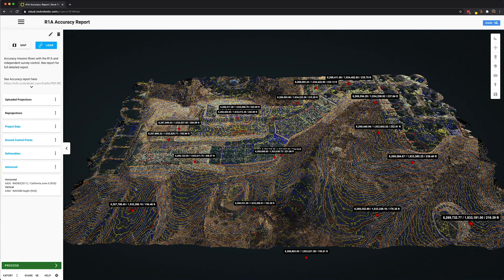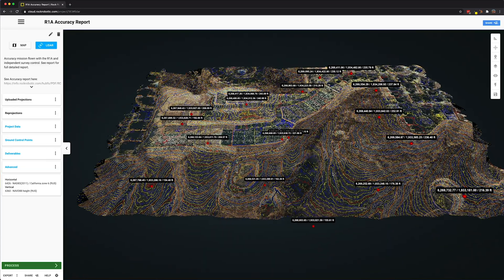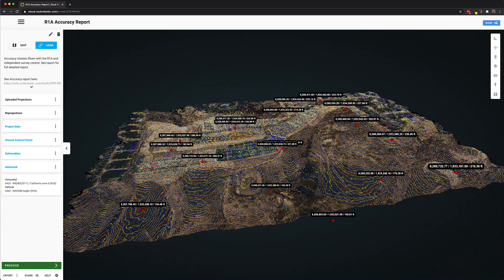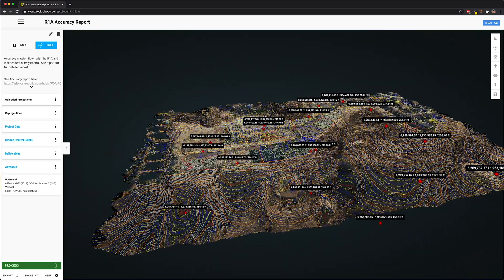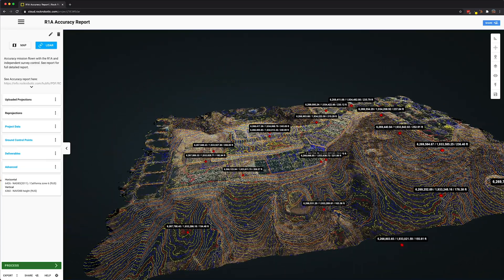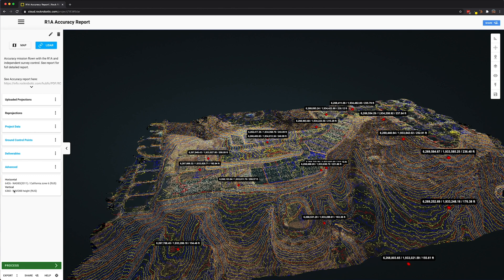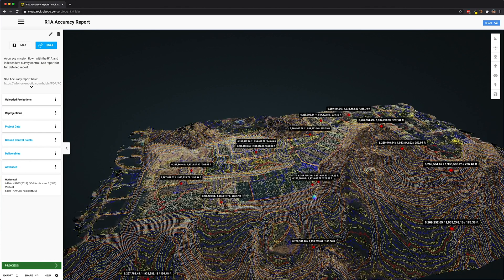Here we see the results. We actually have all the contour lines at one foot intervals. This lidar dataset is in a state plane of California Zone 6, NAD83 2011, and it's using a vertical datum projection of NAVD88 in US survey feet.